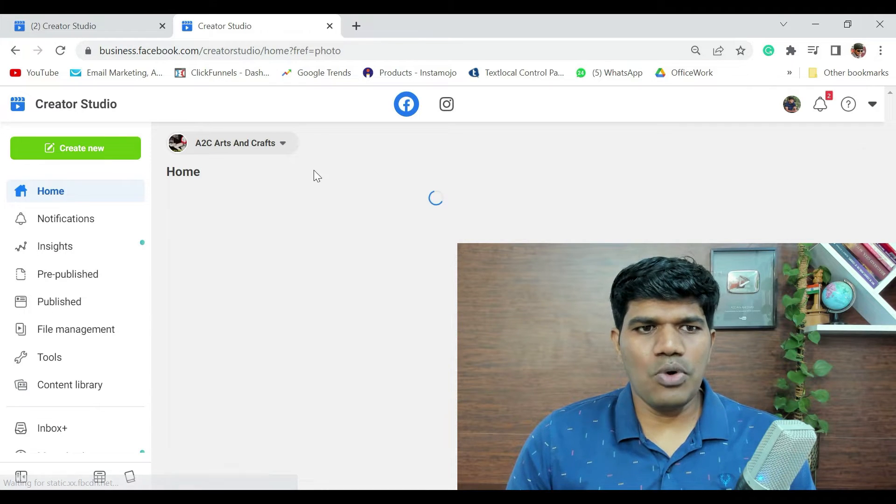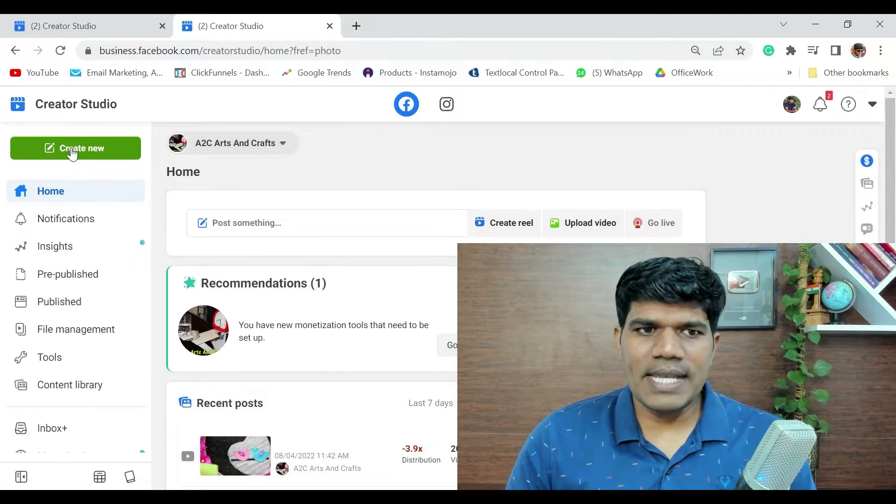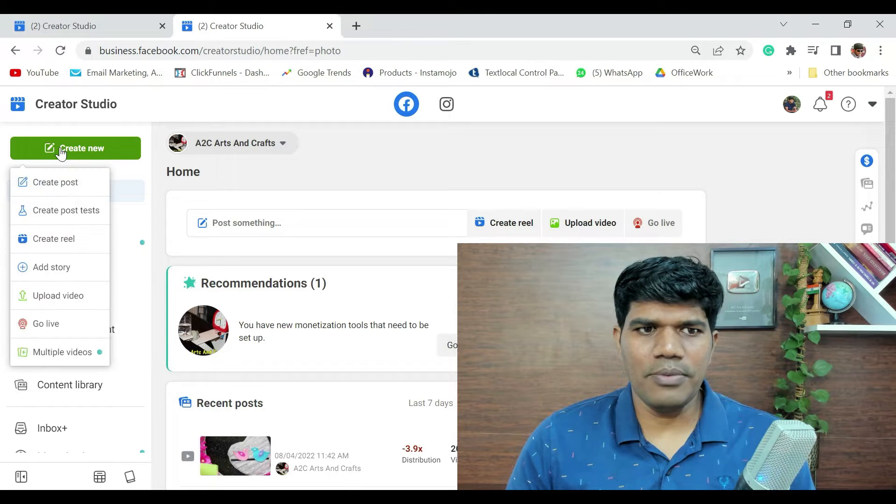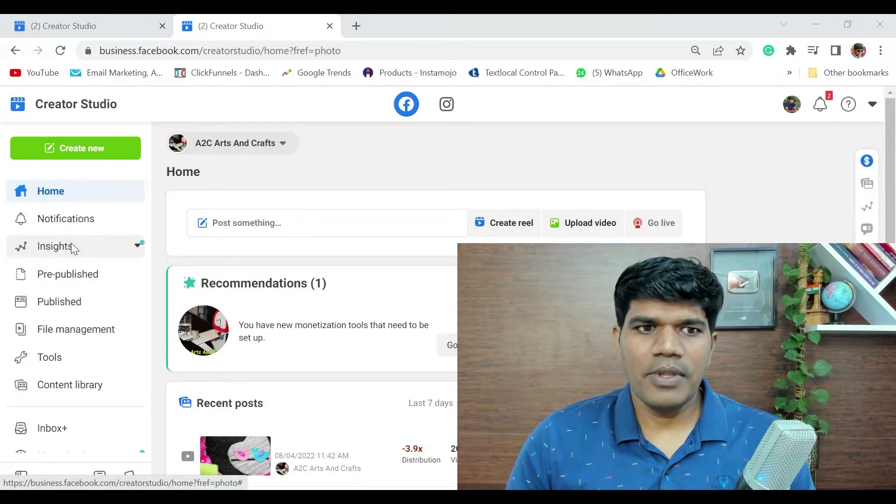Once you go there, you have an option which says create new. Just click on create new and then click on create a Reel.